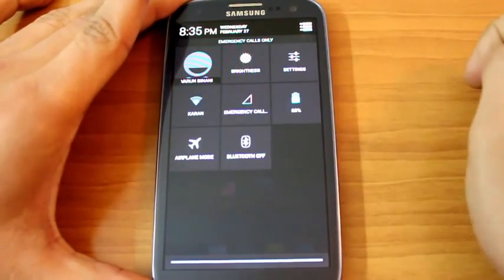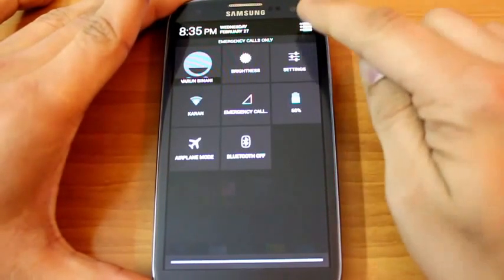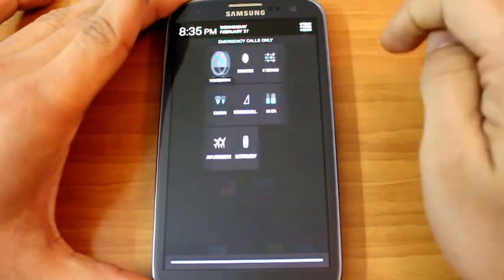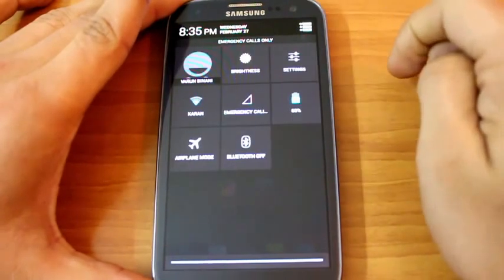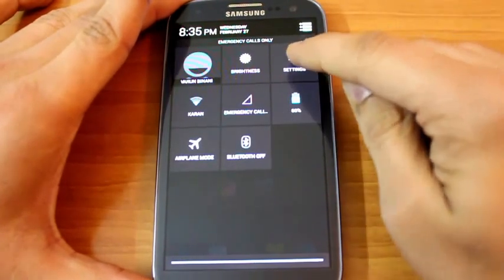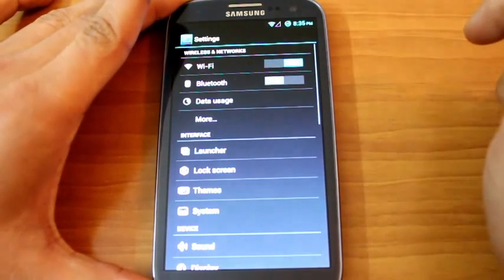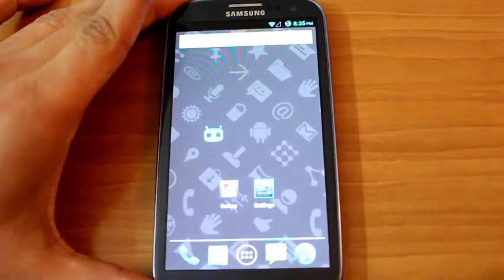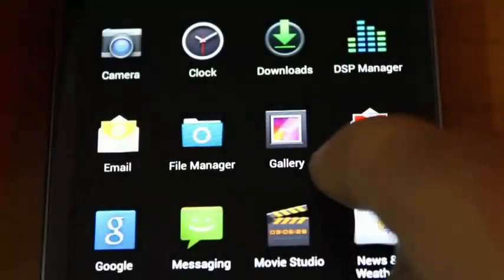They've changed the notification panel a bit. It's cleaner and there's a small icon on the top right which toggles between various settings and notifications like for email or messages.